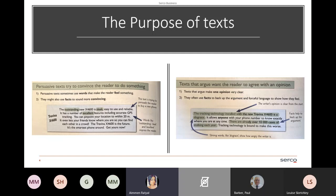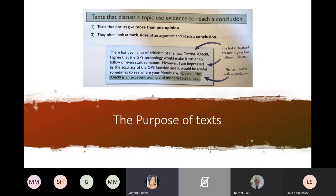Texts that discuss a topic use evidence to reach a conclusion — they look at both sides of the argument. The example: 'There has been a lot of criticism of the new phone. I agree that the GPS technology will make it easier to follow or stalk someone; however, I am impressed by the accuracy of the GPS function and it will be useful sometimes to see where your friends are. Overall, the phone is an excellent example of modern technology.' The text is balanced because it gives two opinions and finishes with a conclusion. At Level 2, they want to see which side you're going for, but also the other side of the argument, before you make a conclusion.